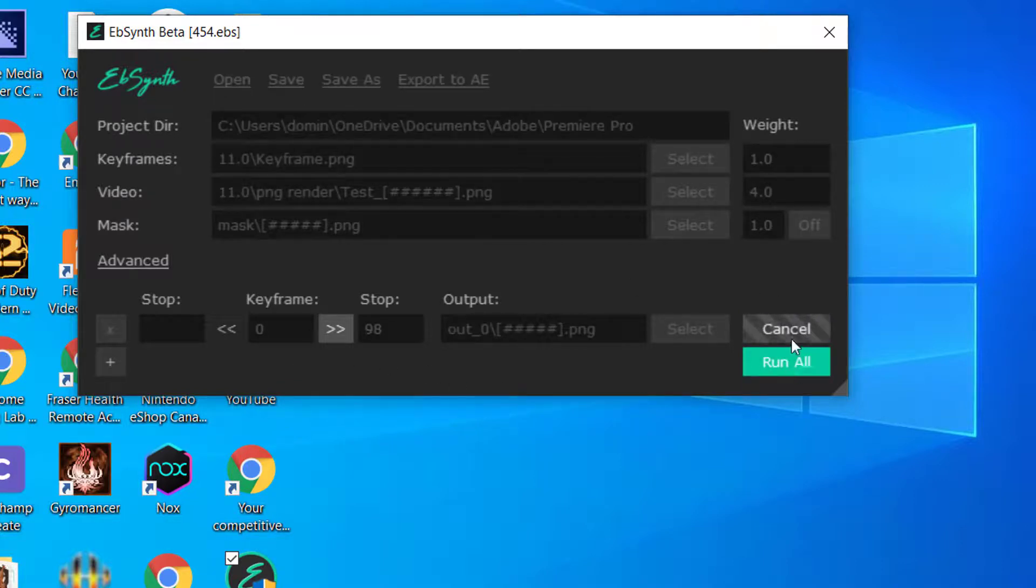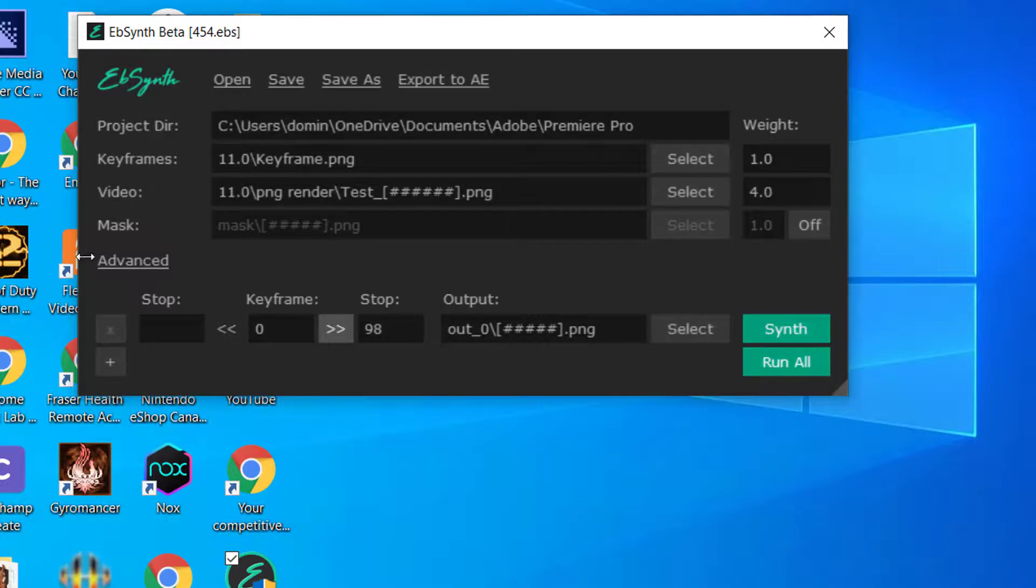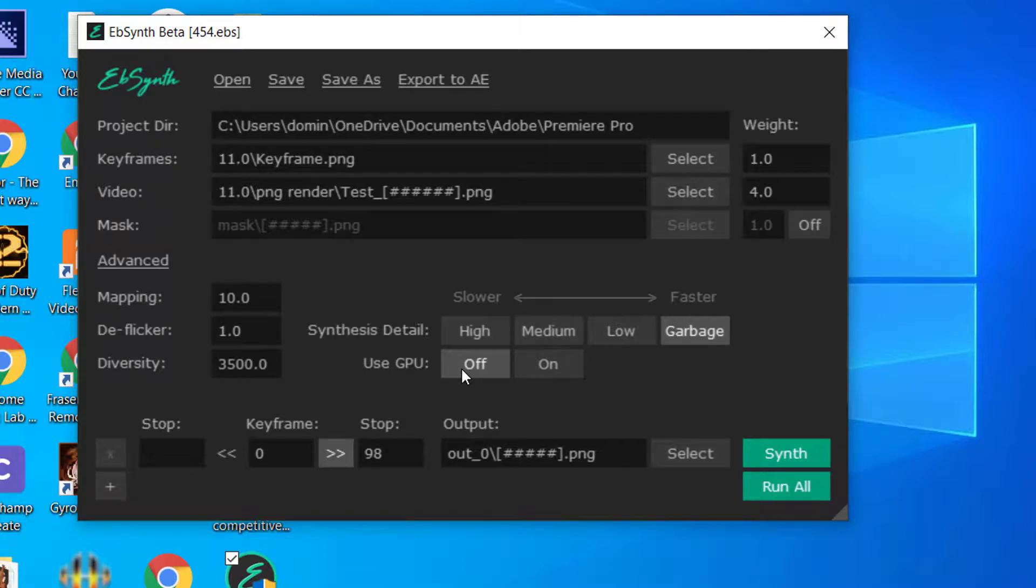You just cancel the GPU usage. Because for some computers, the GPU rendering and synthesis may work. But for mine, it doesn't work because somehow my NVIDIA chipset doesn't recognize. So that's why I have to turn it off.